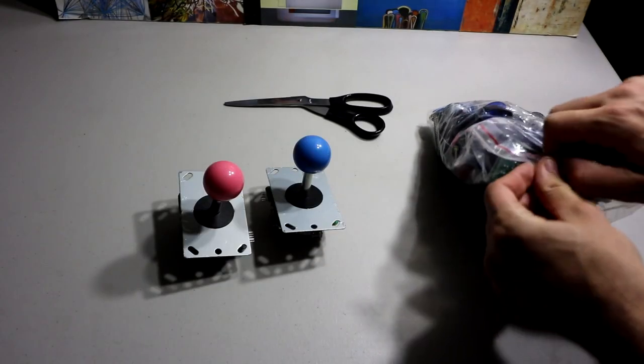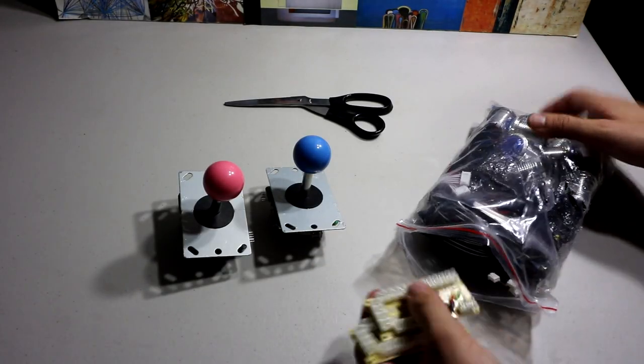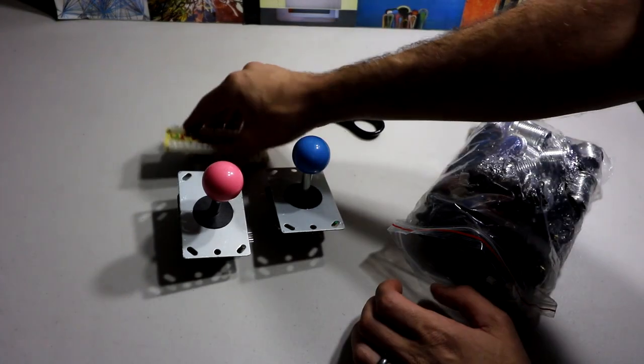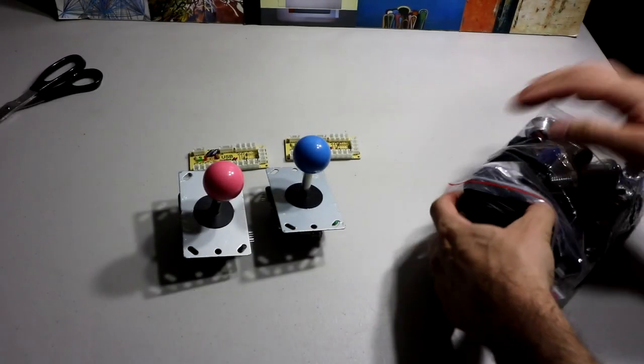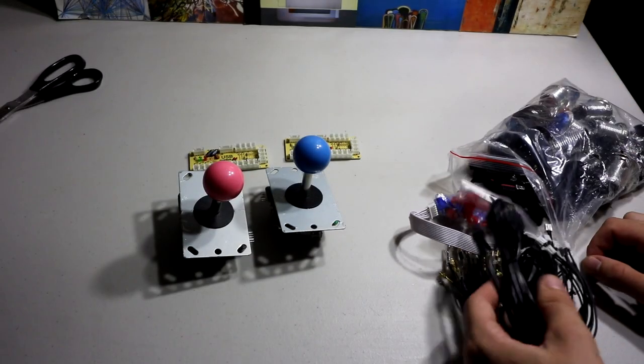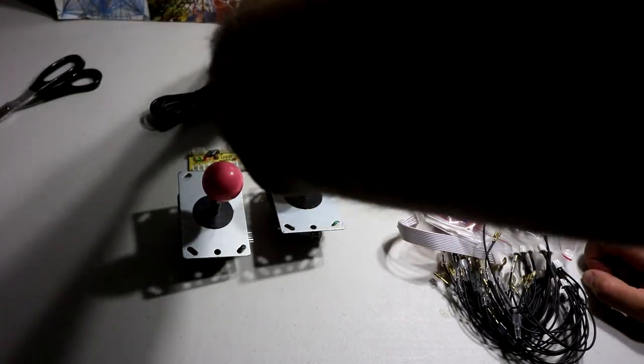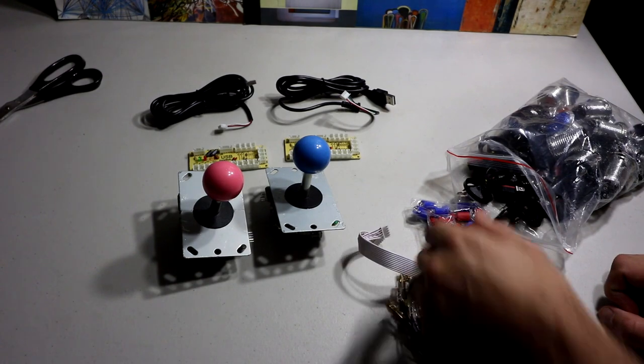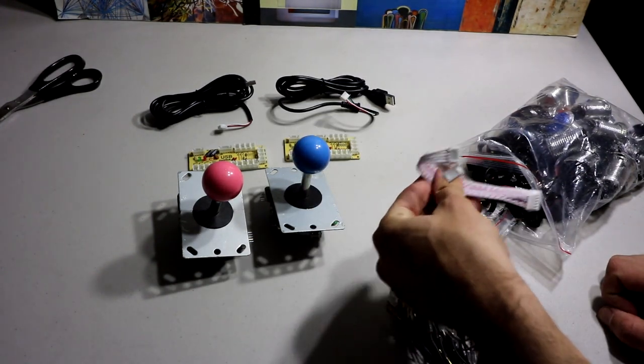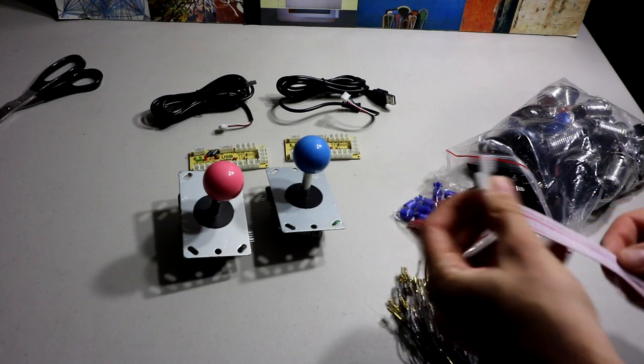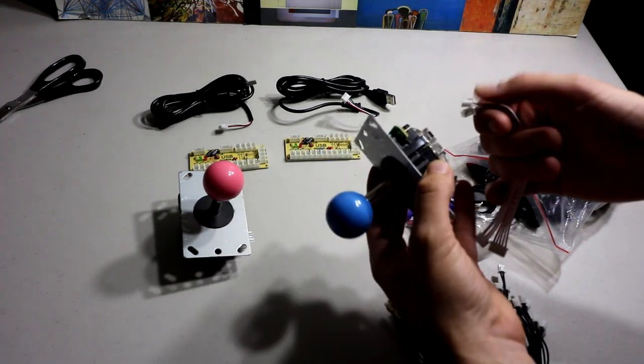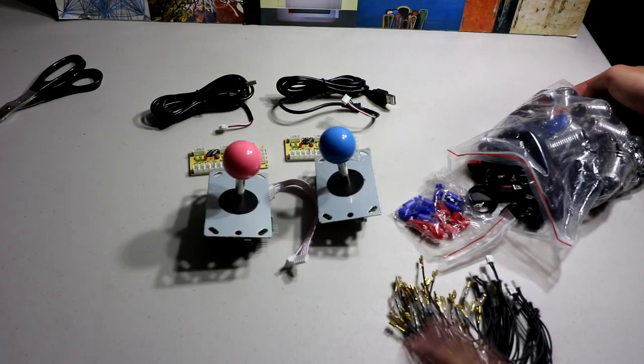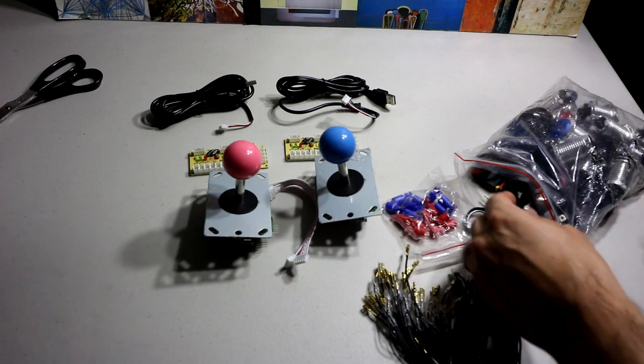A couple joysticks. We've got two USB encoder boards. We've got two encoder boards, two USB. We've got LED lights. We've got two four-way. These are going to be for our controllers here, Sanwa-style controllers. Then we have all of our wires, and boy, do we have a lot of wires.